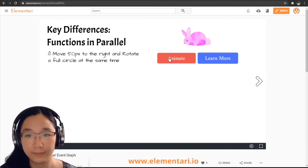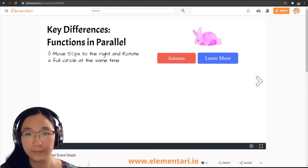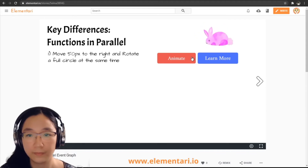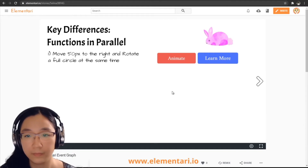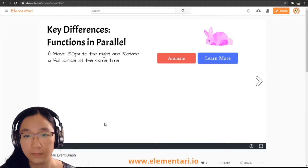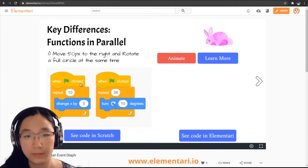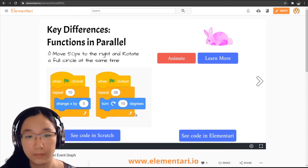When you click the red animate button, you'll notice the bunny moves and rotates at the same time — it moves 50 pixels to the right and rotates a full 360 degrees simultaneously. There are two buttons: 'see the code in Scratch' and 'see the code in Elementary.' In Scratch, you will need two events and two scripts, then you'll need to time each piece of code to run at the same time correctly.